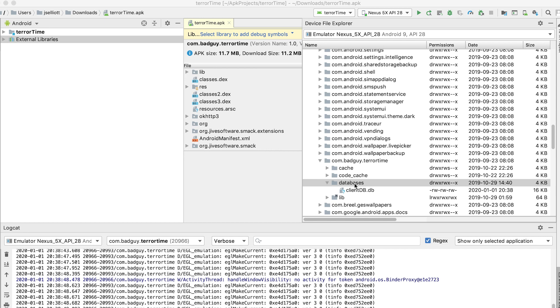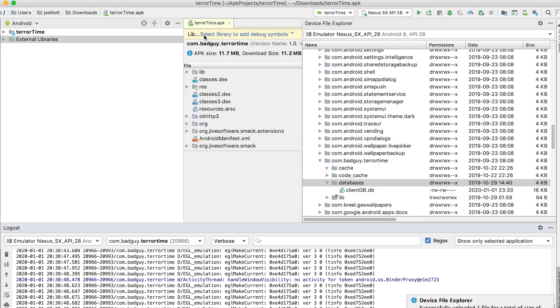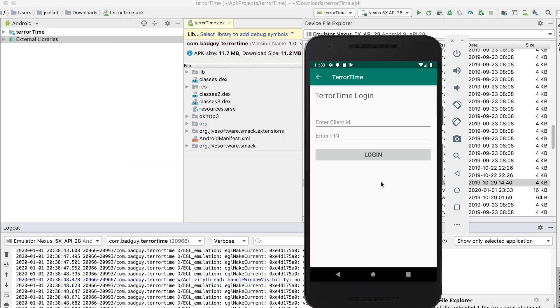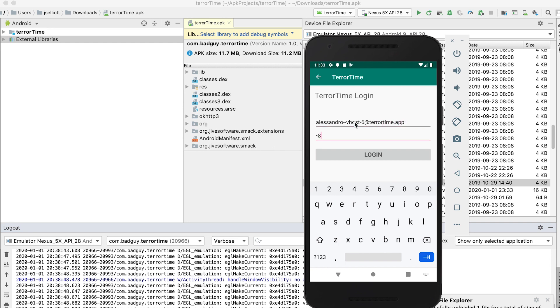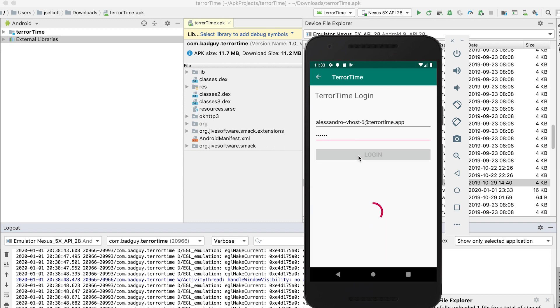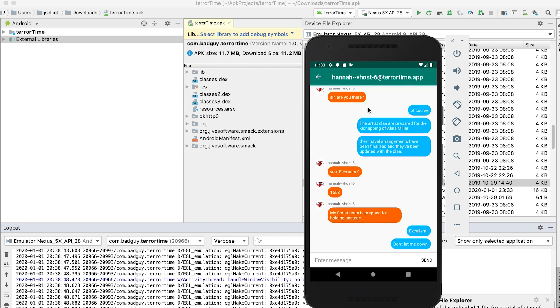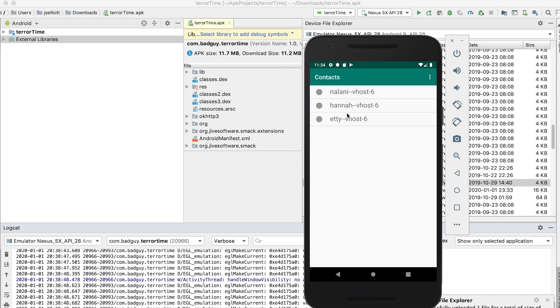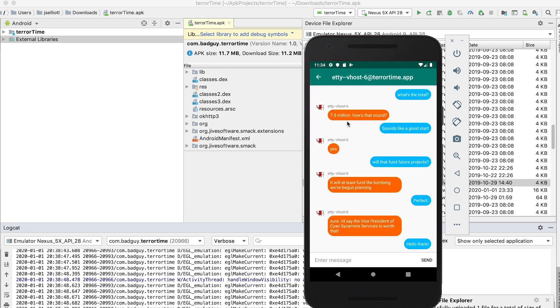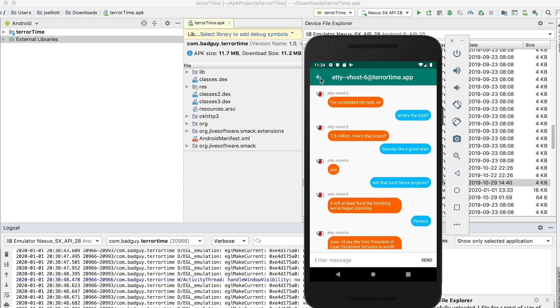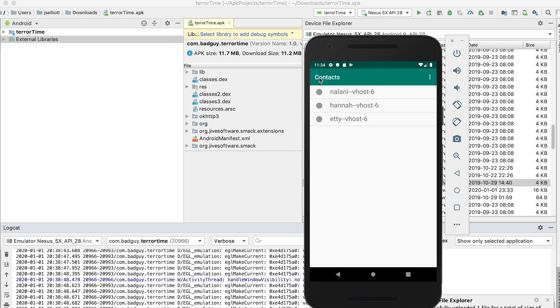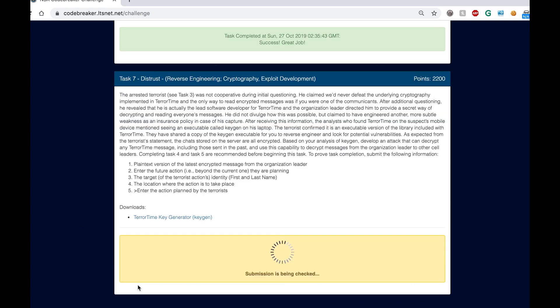If everything runs successfully, then we can go ahead and start up our emulator and upload the patched clientDB. Now at this point, we're logging into the organization leader like we did in task 4 with the cell leader, except now we have their public and private key in the clientDB, and so the app is able to decrypt all of their messages. Now we're in the final stretch to completing this task. We simply need to look through these conversations and find the information we need to turn in. You'll notice that the location of the action will actually be a little hard to find, and that's because it's in another user's conversations. You'll see that one of the cell leaders mentions their clan is ready to carry out the action, however they don't really say exactly where. So if you repeat this cracking process again for that user, you can log into their account, and you'll see the exact location in a conversation with one of their underlings. Now we're ready to go ahead and submit everything.